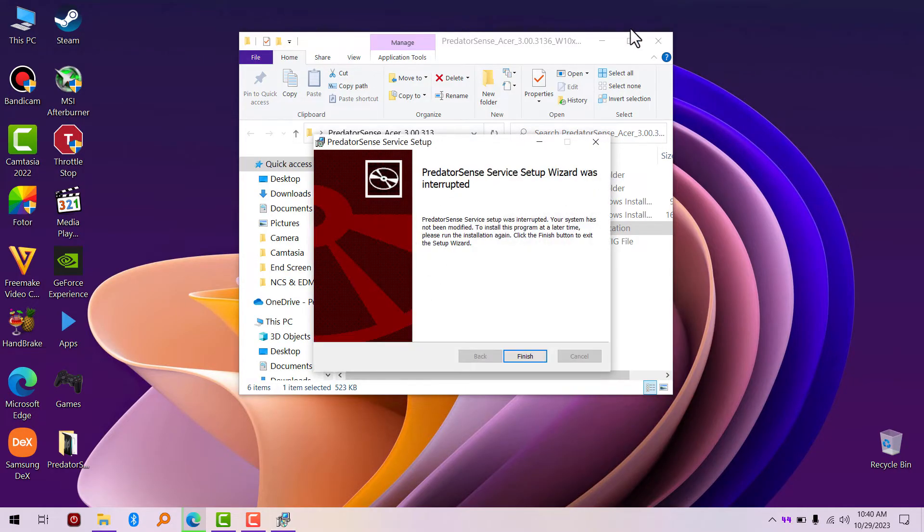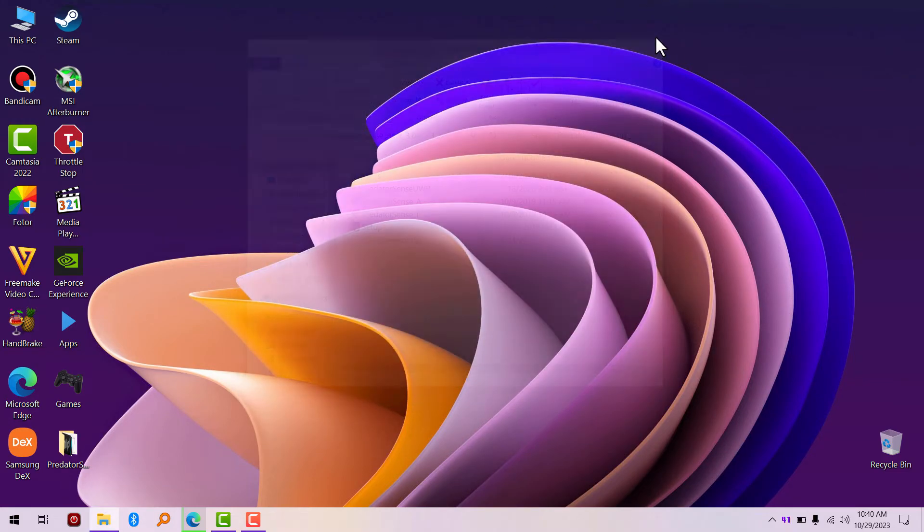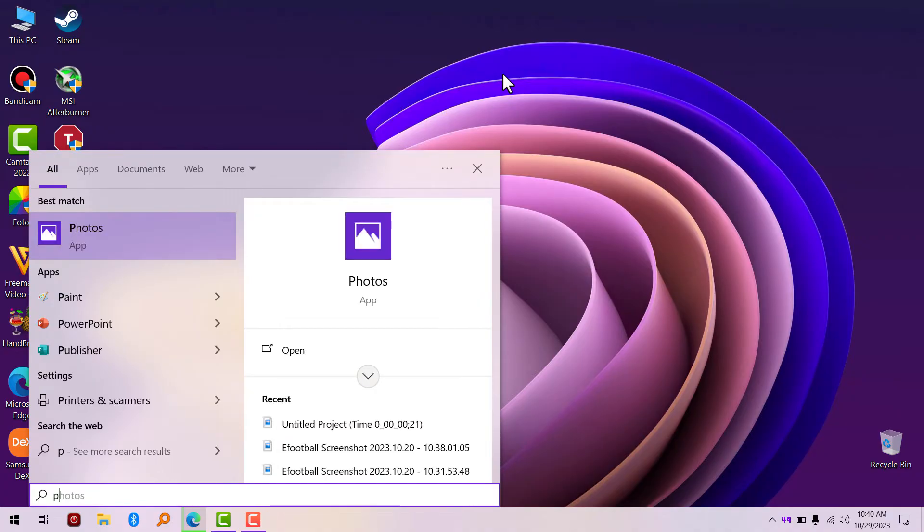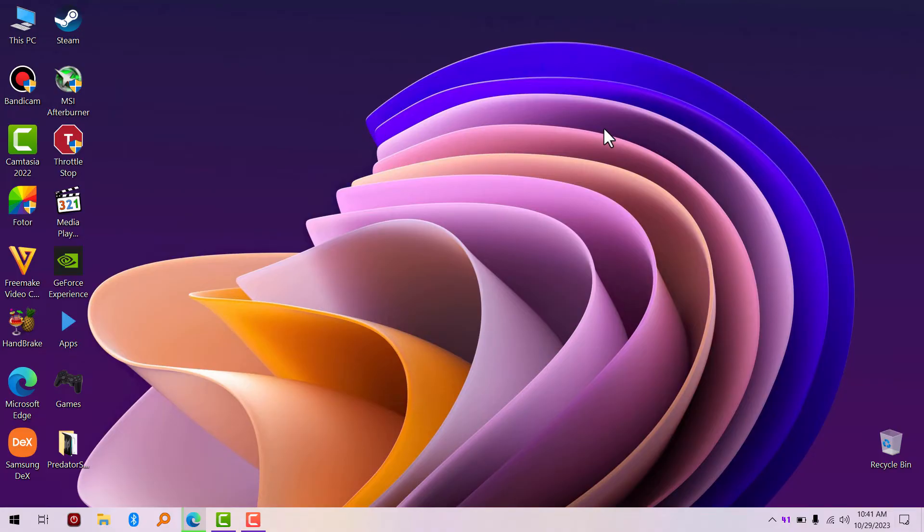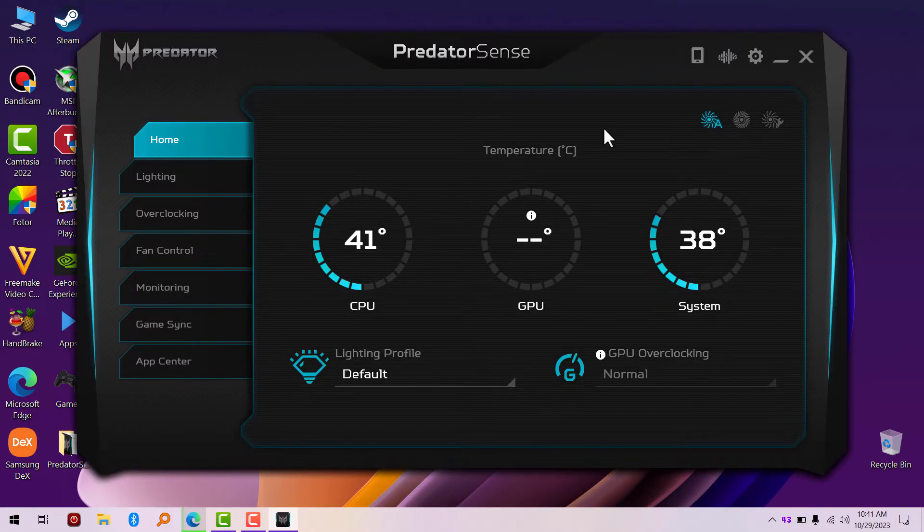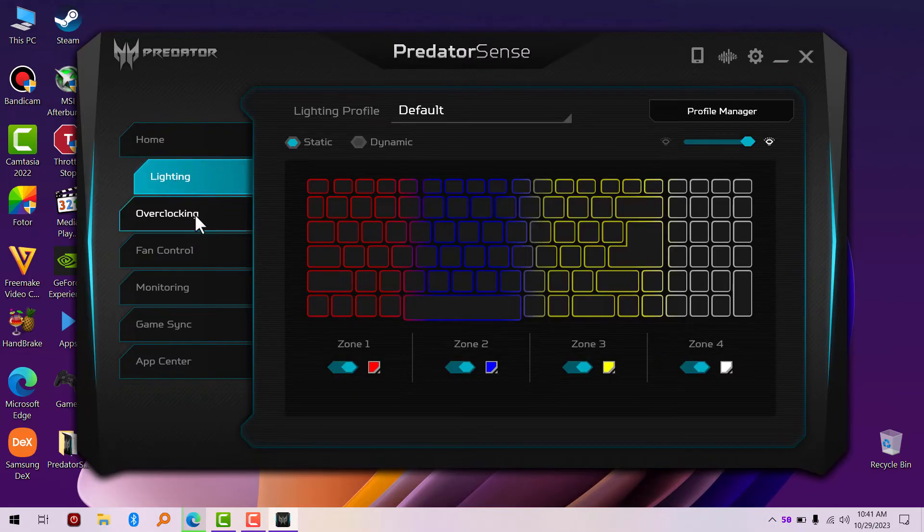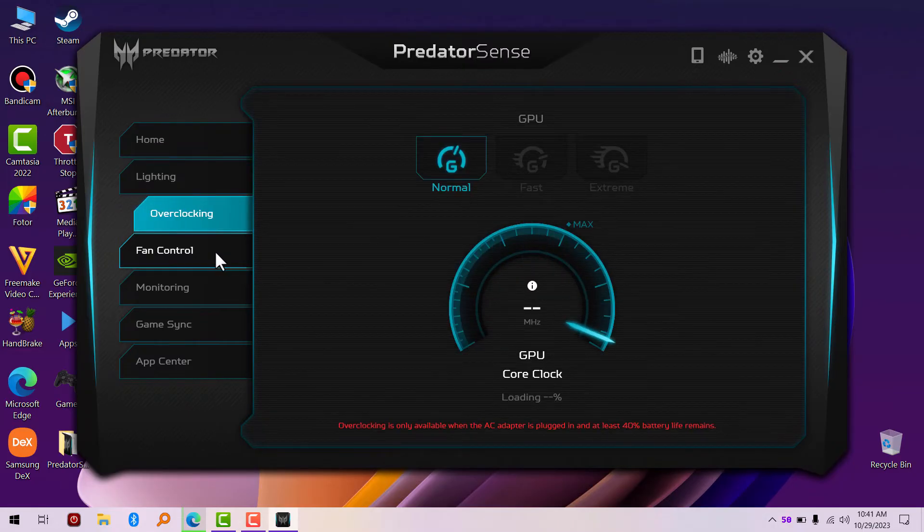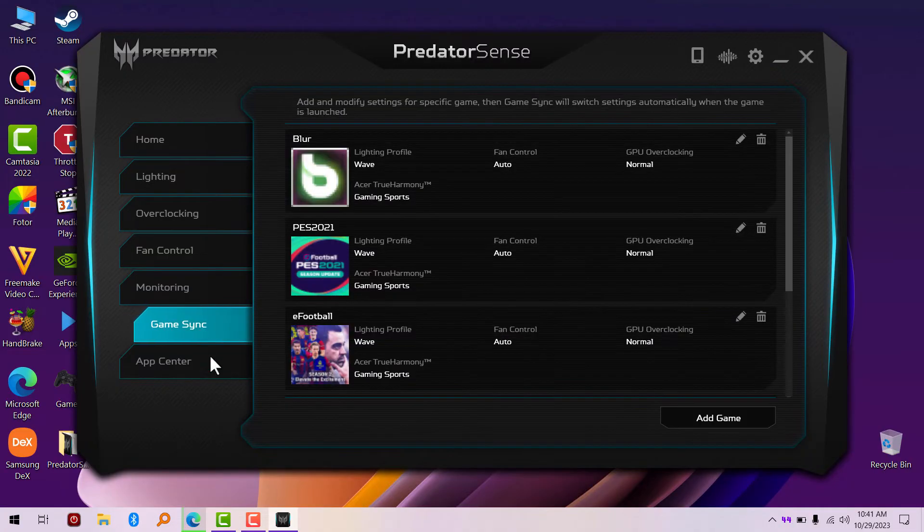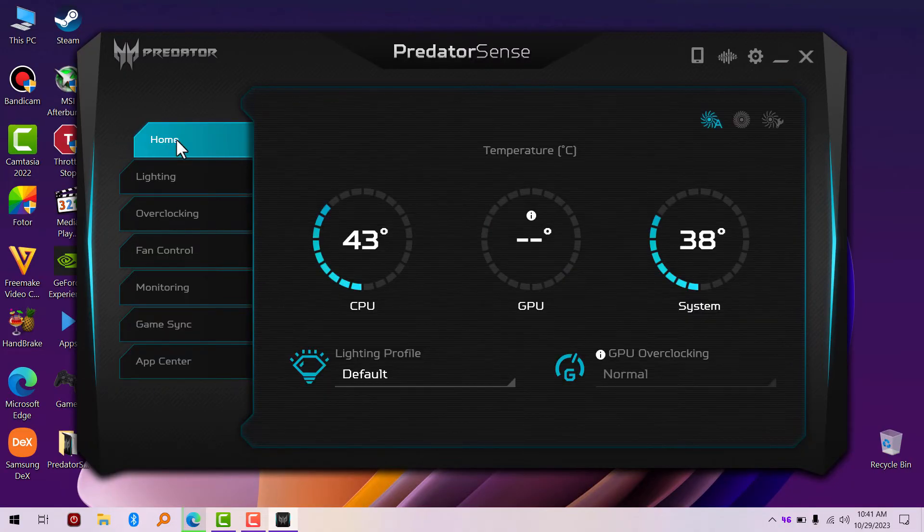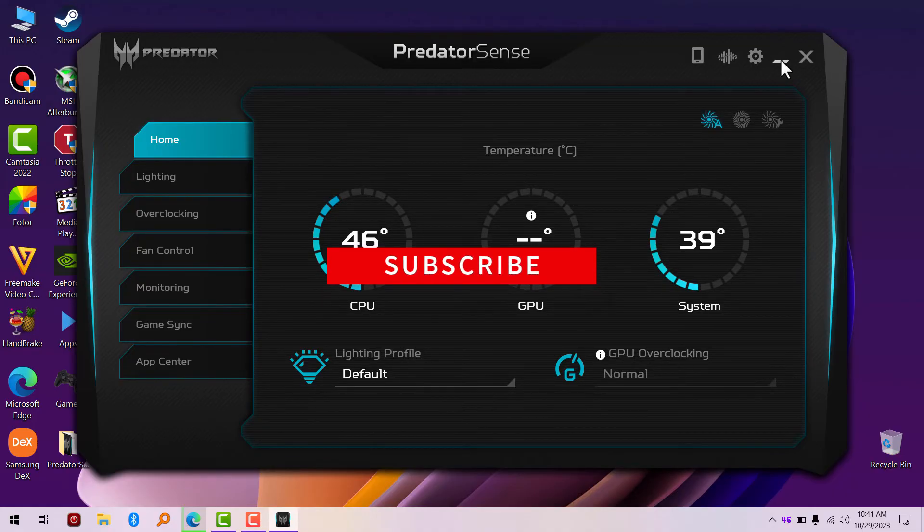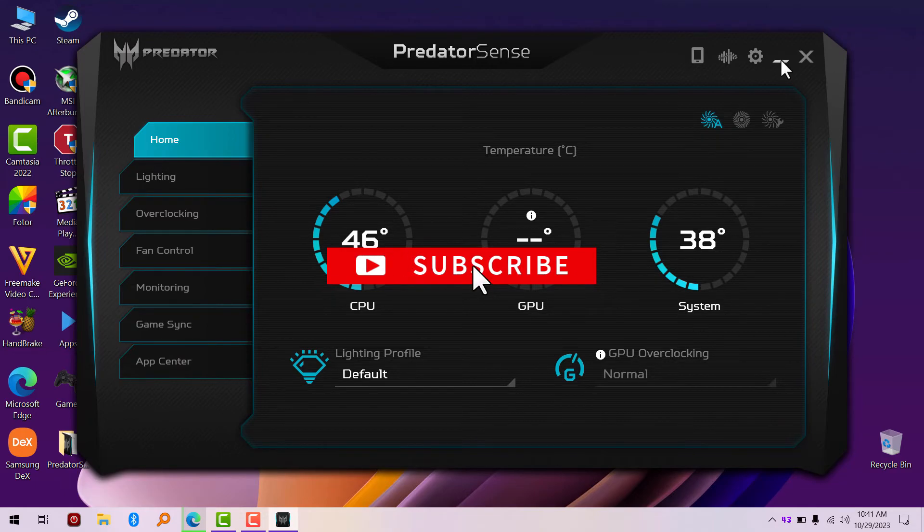I'm going to show you that it works for me. Here you can change your lighting, overclock, fan control, monitoring, game sync, and app center. Anyway, that will be all for this video. That's how you download Predator Sense on your Acer Predator laptop. If you find this video helpful, click the like button and subscribe to my channel to get cool tutorials like this in the future.